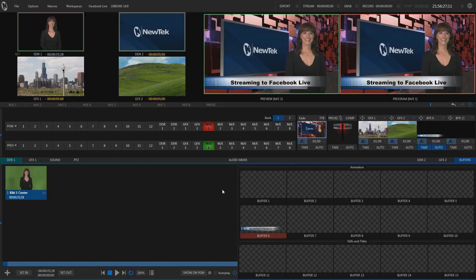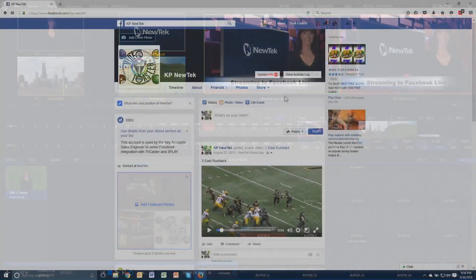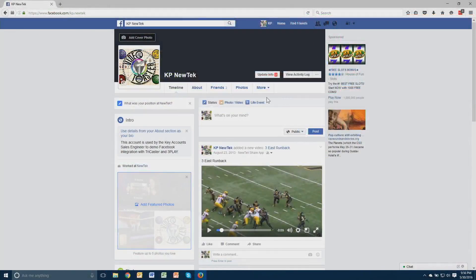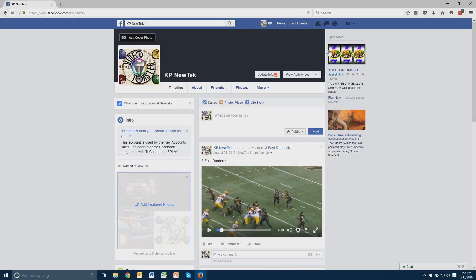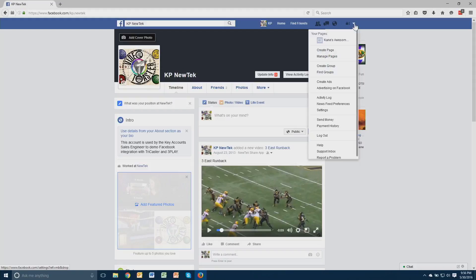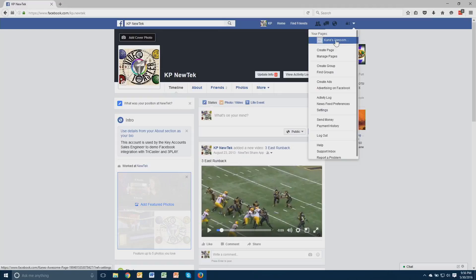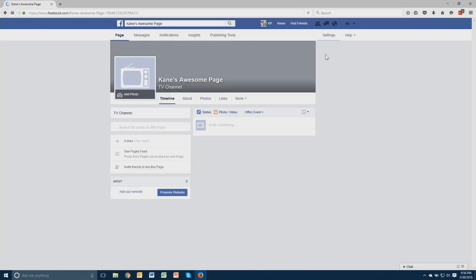Now let's go to our Facebook page. Inside of Facebook, we first need a page we can stream to. You can do this by clicking the little arrow in the upper right corner and then selecting the option called Create Page. Fill out the information and then you'll have what you need to be able to stream to Facebook.